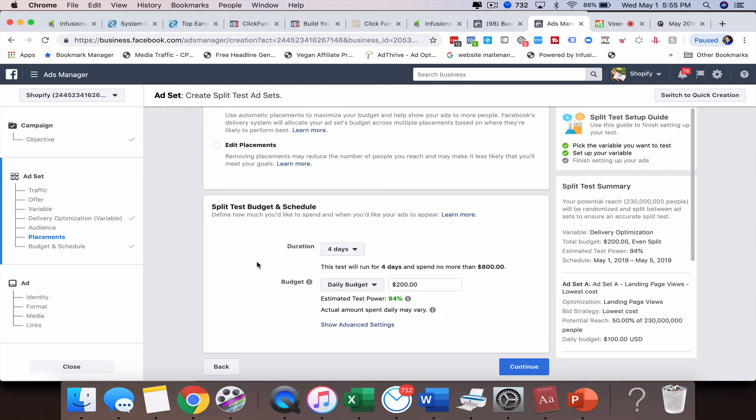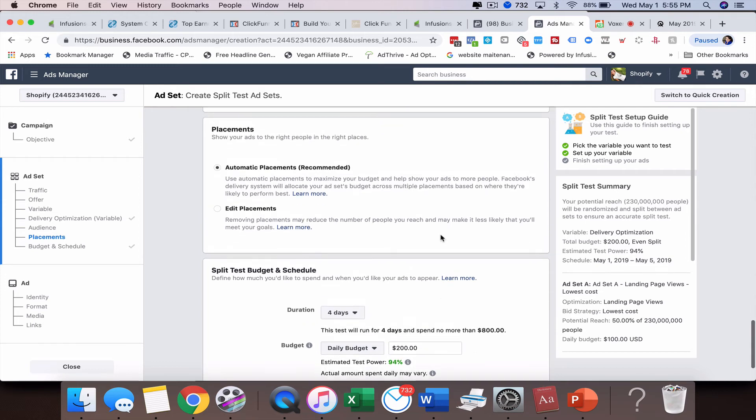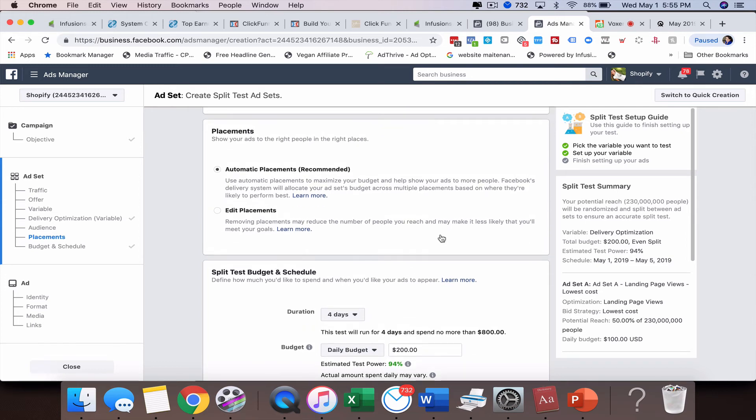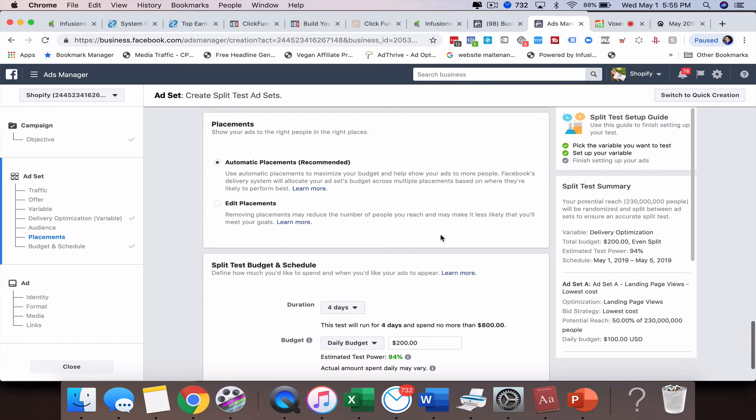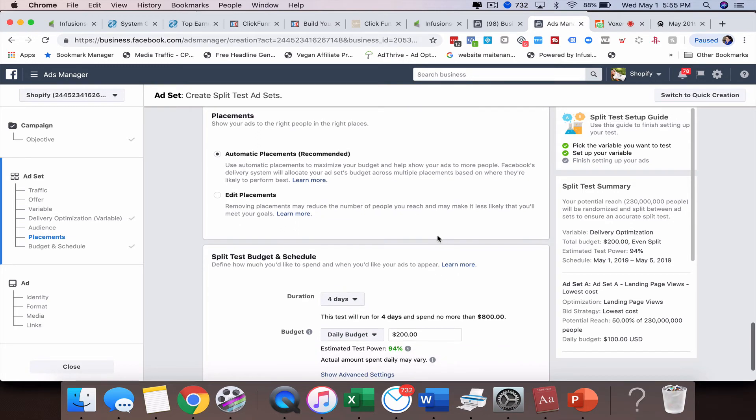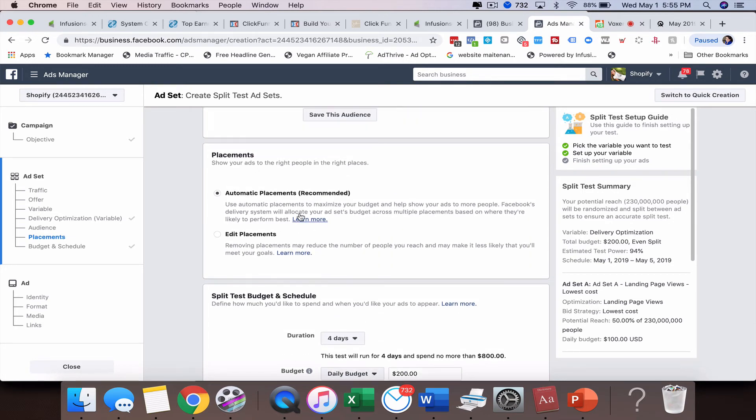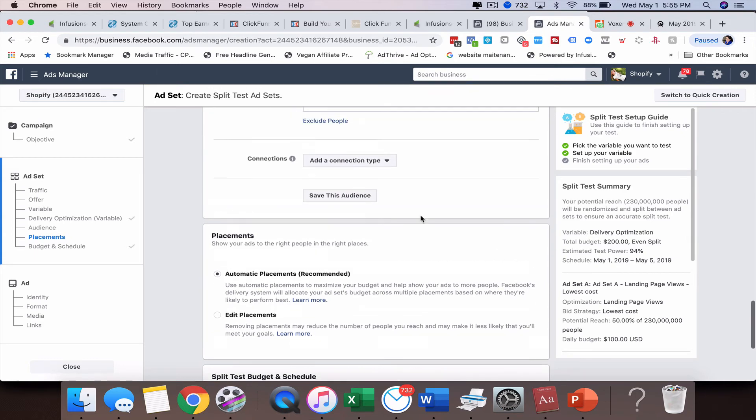This is a really great feature. It takes that guesswork out of us trying to figure out how to split test ourselves, which I do on my own also. There's a lot of business owners that do that too, but it's kind of fun to test this out and have Facebook actually do it, use their sophisticated algorithm to determine which one is the better performing ad set or ad.